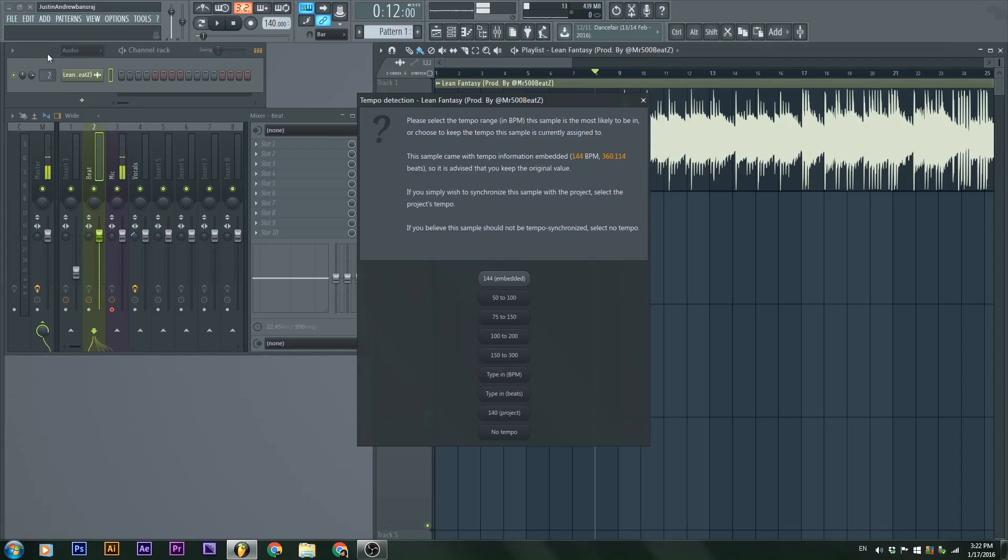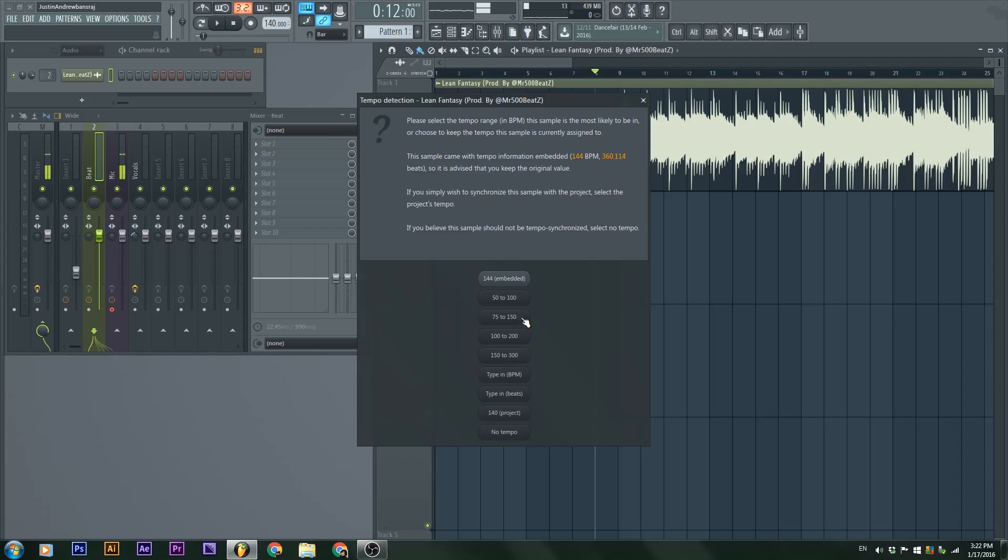If we know it's a fast paced beat, we could be like, okay, maybe it's 75 to 150. If you don't know how to actually guess it, just take time with the metronome, play it, and you'll have a good understanding. So I'm going to go ahead and click 75 to 150.